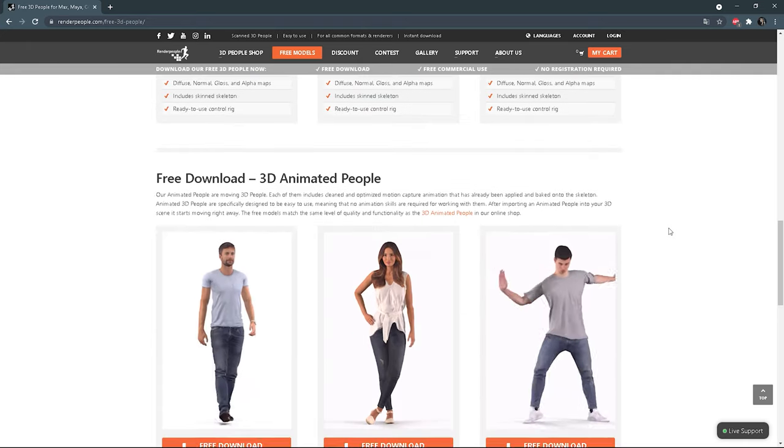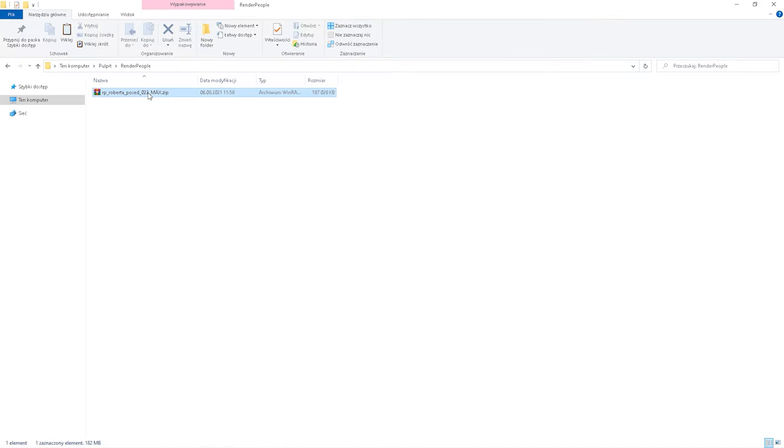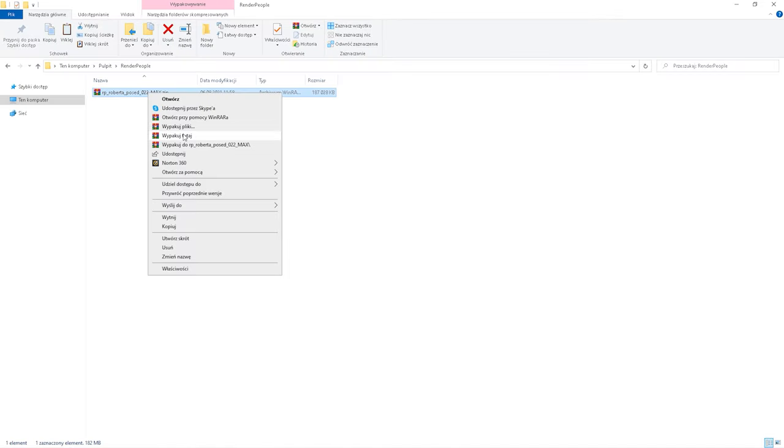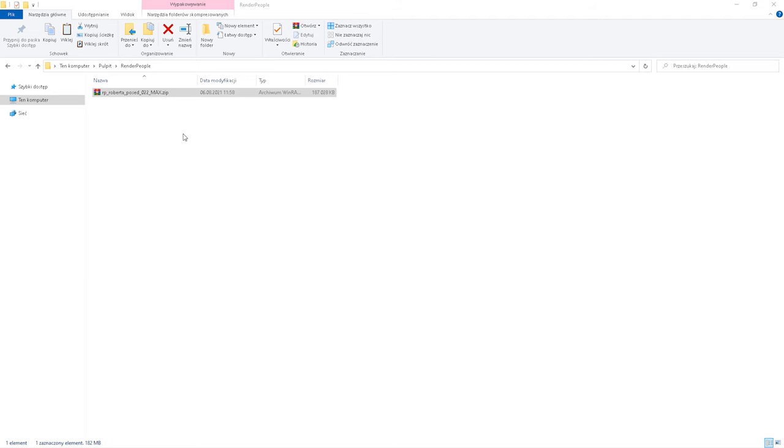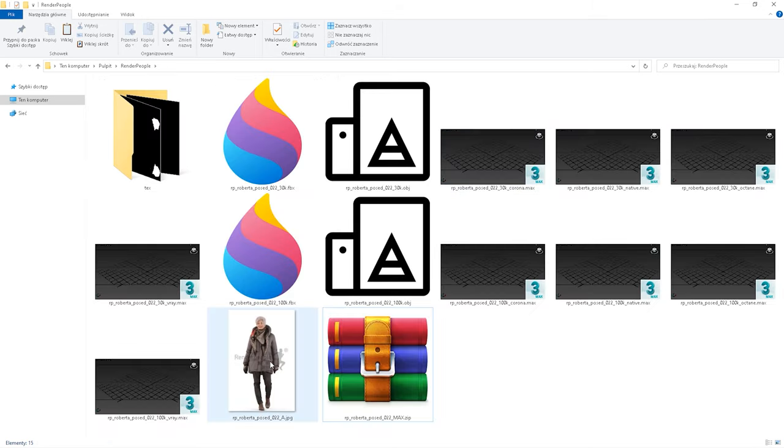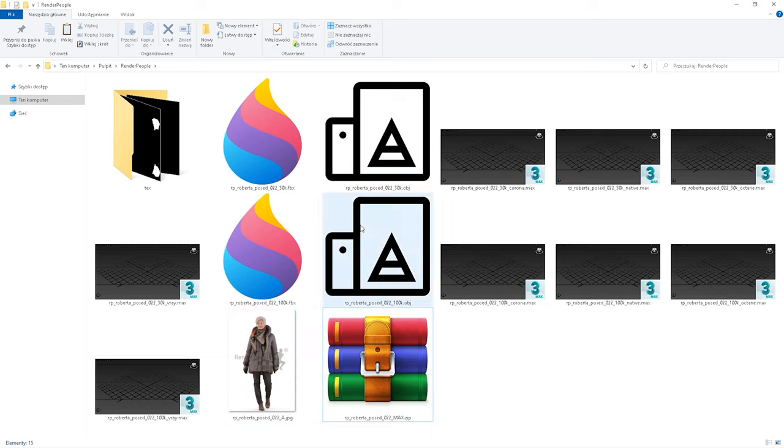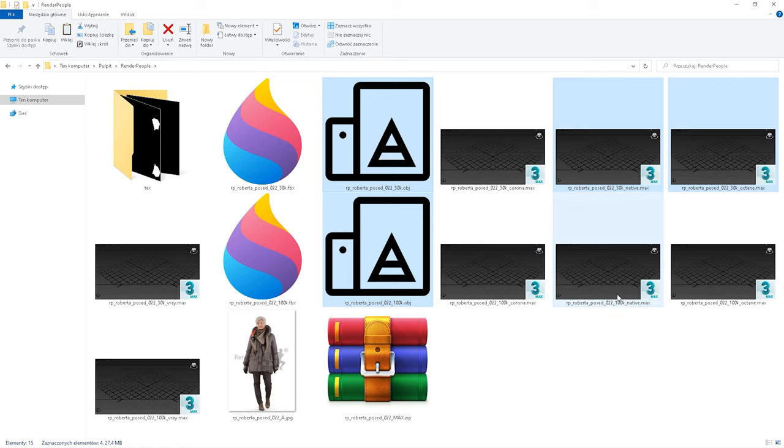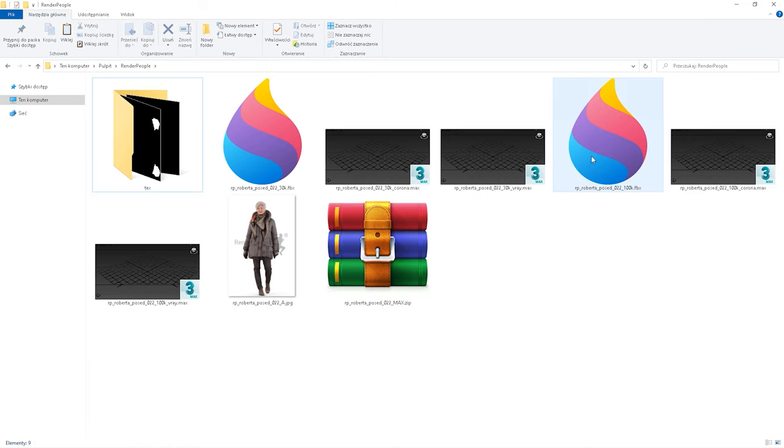Okay, now let me show you how the models come and what we will get. So after unzipping, you will see that we receive different formats and quality of the models. So you can see the preview of the render people models and separate texture folder. I always delete files that I don't use to keep it clean and don't use unnecessary space on my server.